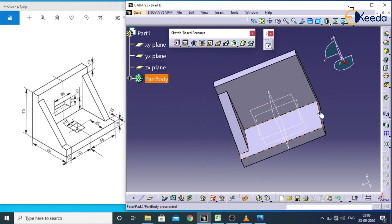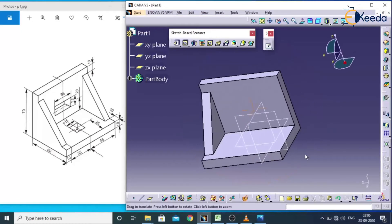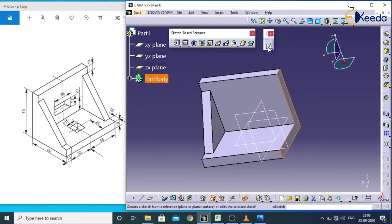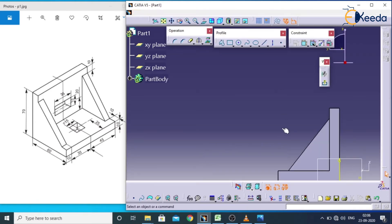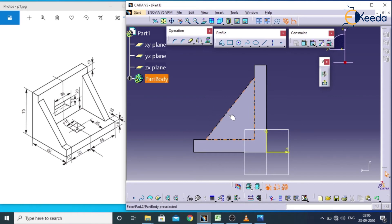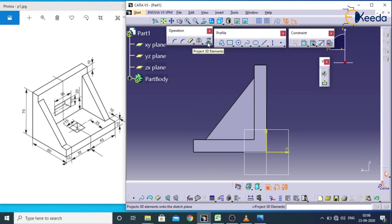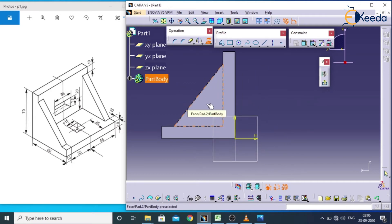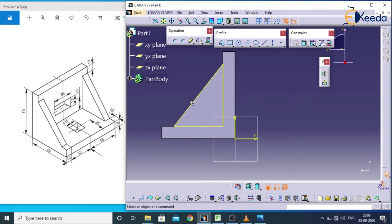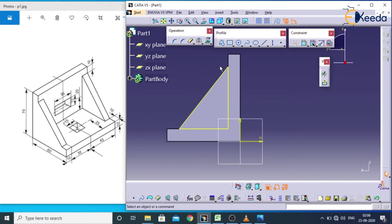For the second support, select this face and go for sketch. You have now entered the sketcher. Previously we created one support and it is showing here. In the operation toolbar there is a command called project 3D elements, which is useful for projecting sketches based on the solid. Select this project 3D element — if you click on the solid, whatever geometry is available there, based on that solid it will create a new sketch at this location.